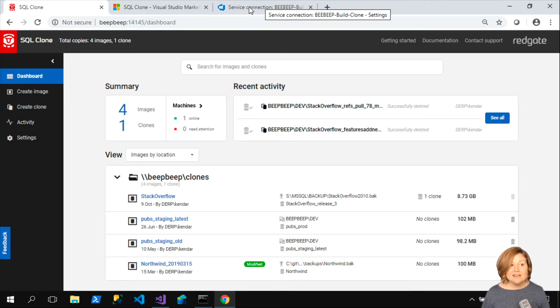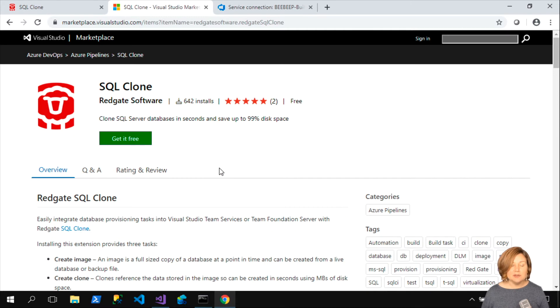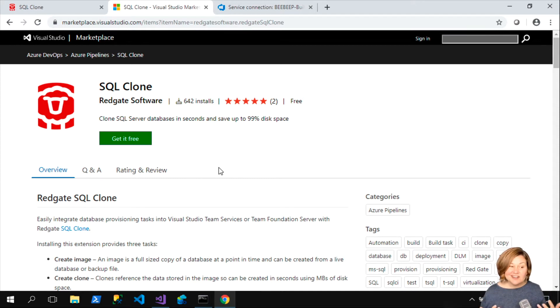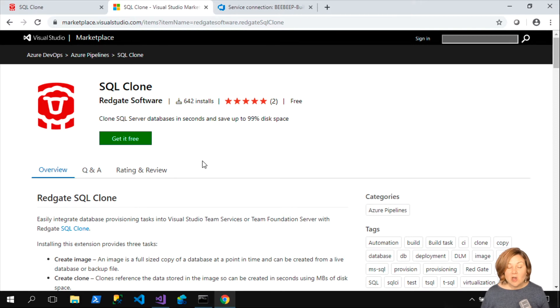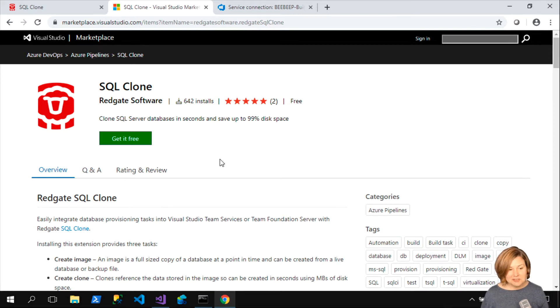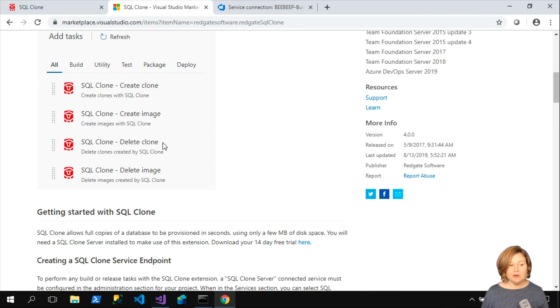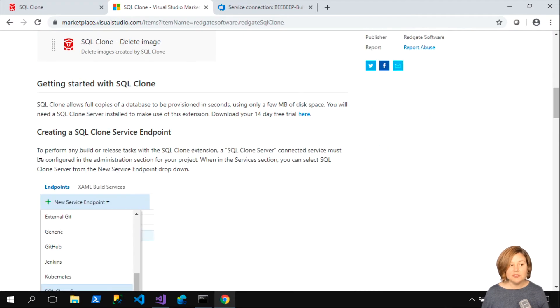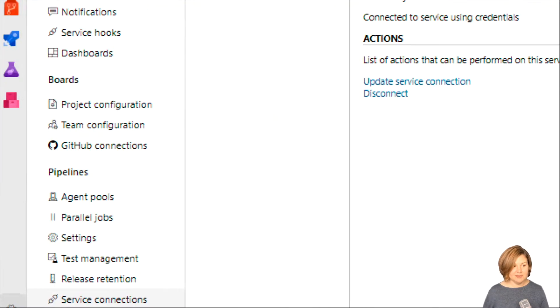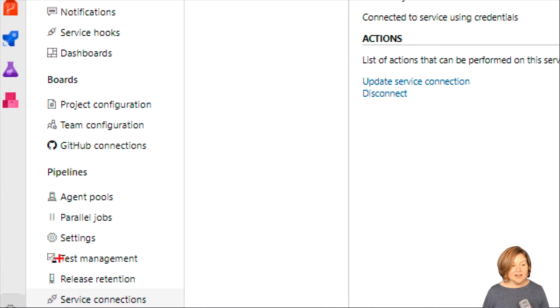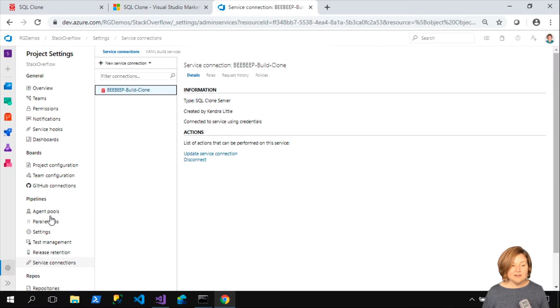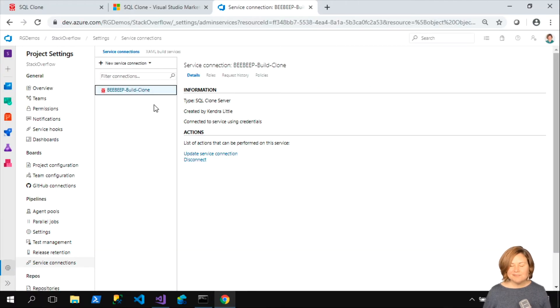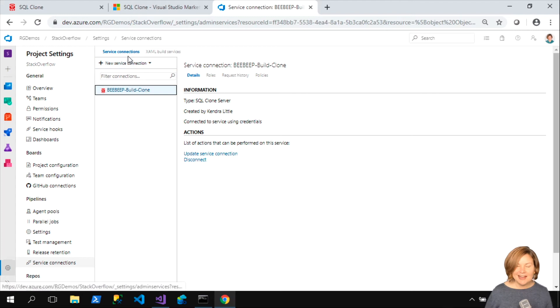Now, in Azure DevOps, when you're setting this up, Redgate has extensions for SQL Clone so that you can use plugins to configure this in a graphic way that's really easy. When you install the plugin for this, we also have a plugin for SQL Change Automation, by the way. When you install the plugin for clone, it helps you figure out how to set this up. You create a SQL Clone Service Endpoint.